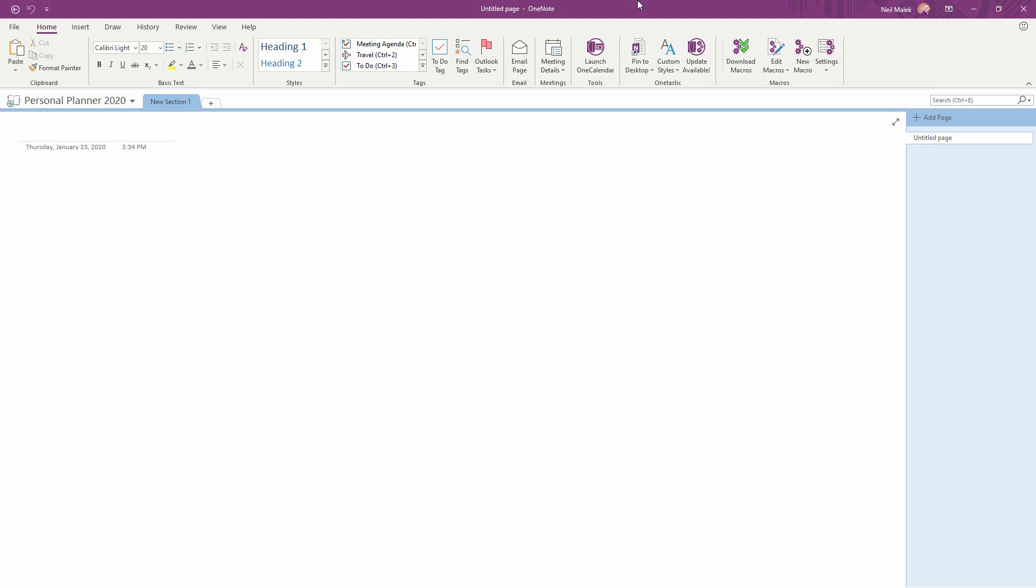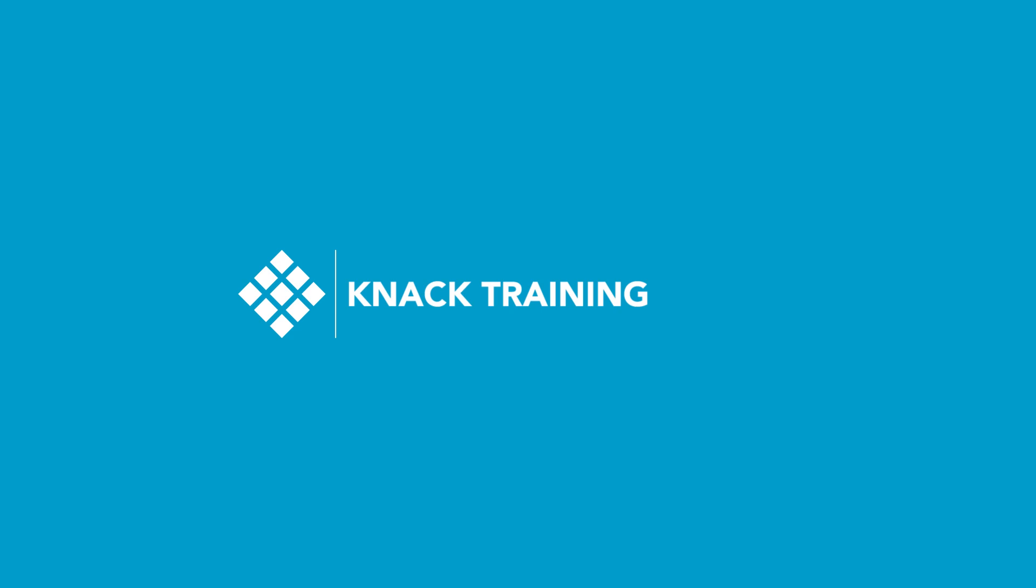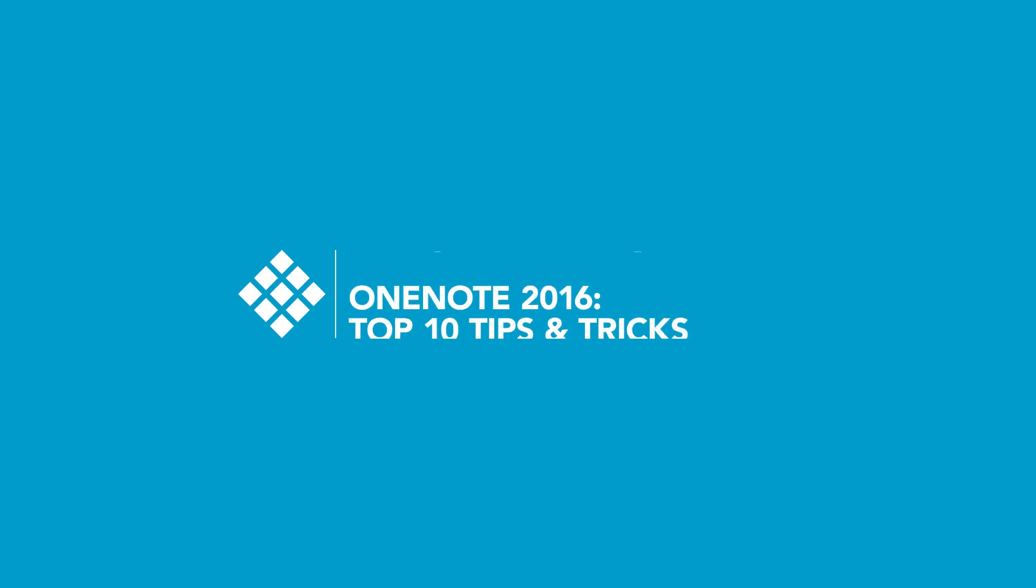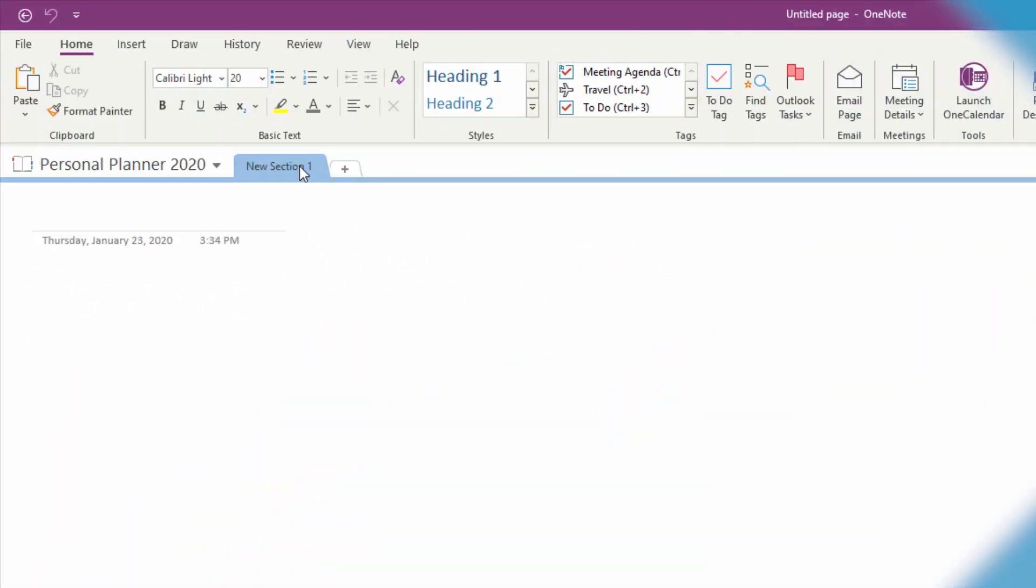If you're using OneNote to get your 2020 off on the right track, here are 10 tips and tricks that will get you using OneNote more effectively and for more different types of things.